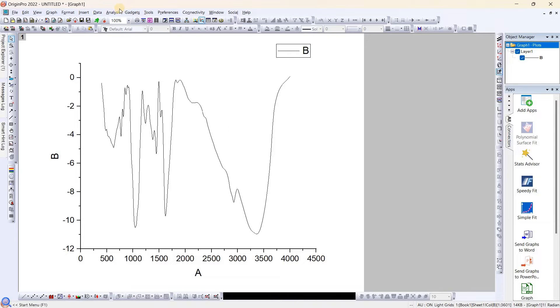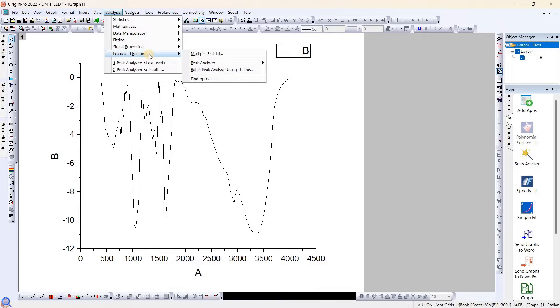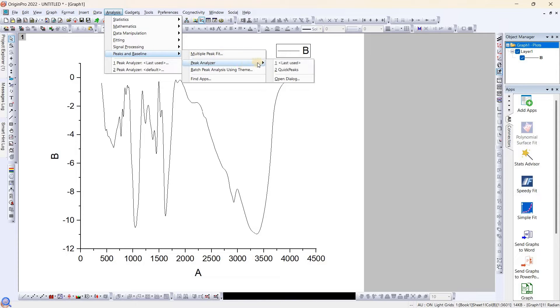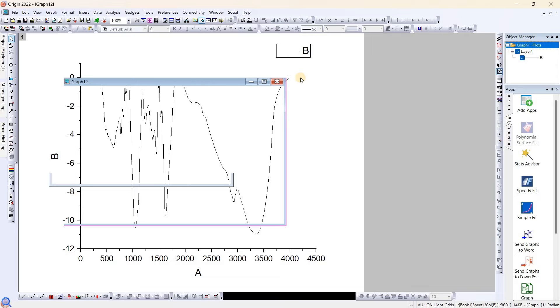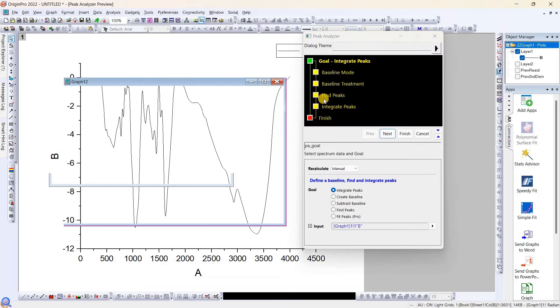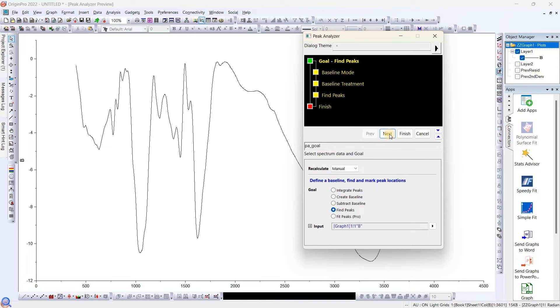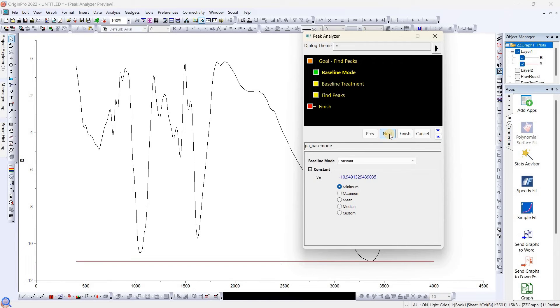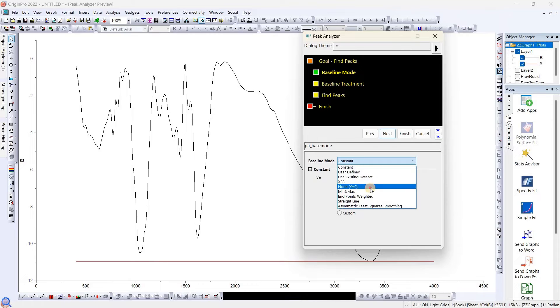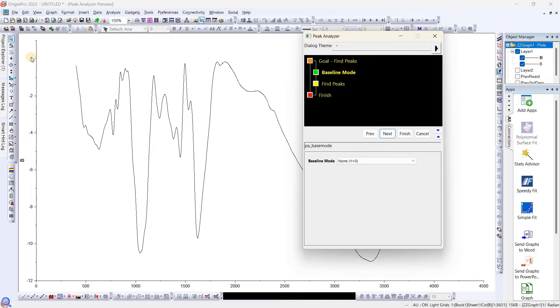In the second method, we will go to Analysis, go to Peak and Baseline, and Peak Analyzer, open dialog. This is one of the methods which I have already shown in FTIR plot. Go to next and here we will choose y equals zero, and go to next.